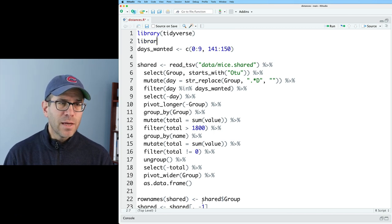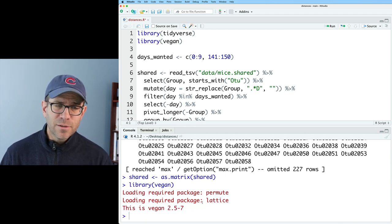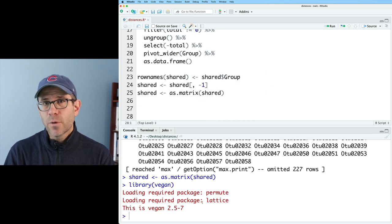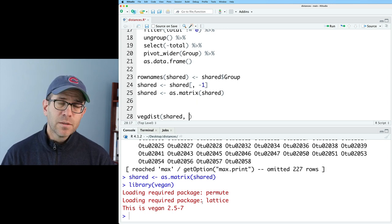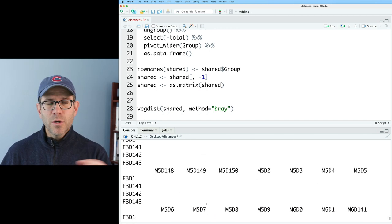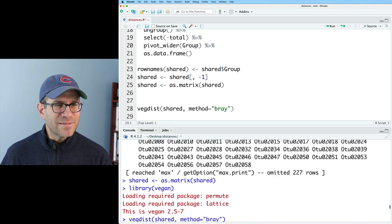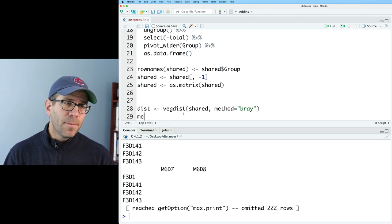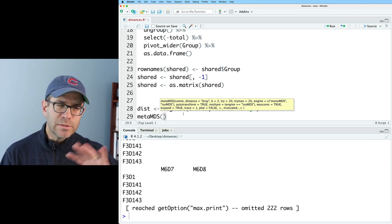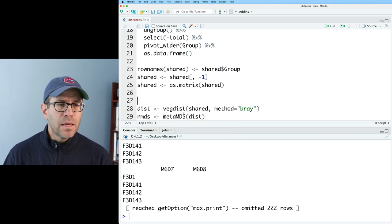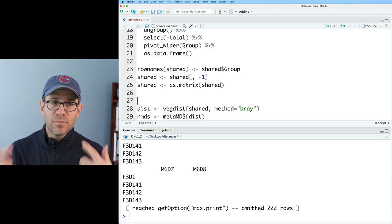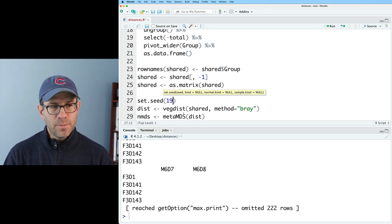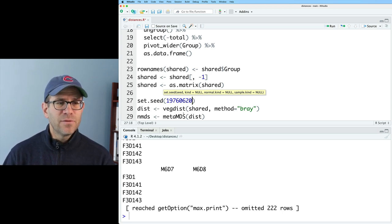So now I'm going to show you how we can use this shared file to calculate distances using tools from vegan. Before we can do that, of course, we need to do library vegan. So the first thing that we're going to see is that we can use vegdist on shared to calculate a distance matrix. To set the type of distance you want to calculate, we could do method equals bray. I'm going to go ahead and save this as dist. So I can then feed dist into metaMDS to do an NMDS. Now because NMDS uses a random number generator, I'm going to go ahead and set the seed so it's consistent run after run. So we'll do set.seed 19760620.